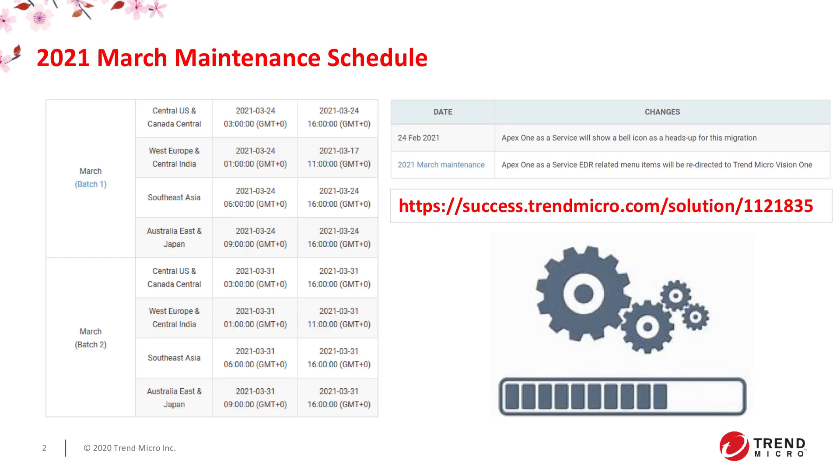The following enhancements are set to be rolled out on March 31st. To know more about our maintenance cycle, you may visit our knowledge base website at success.trendmicro.com.